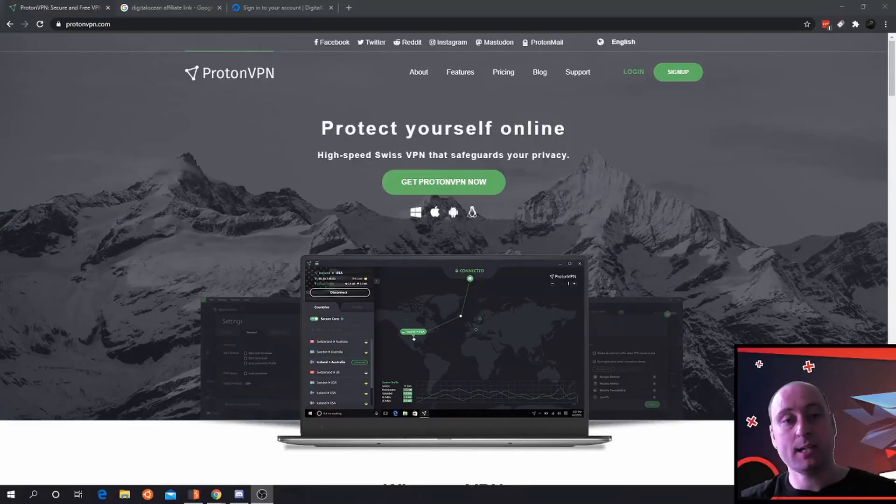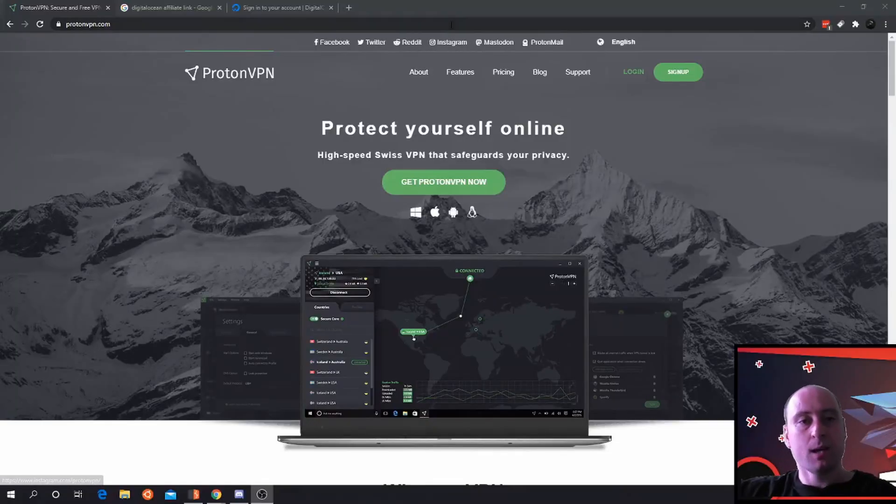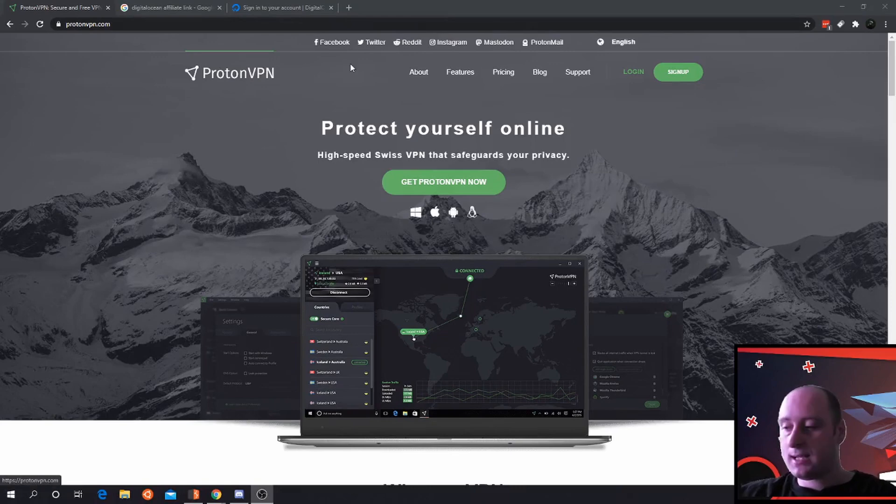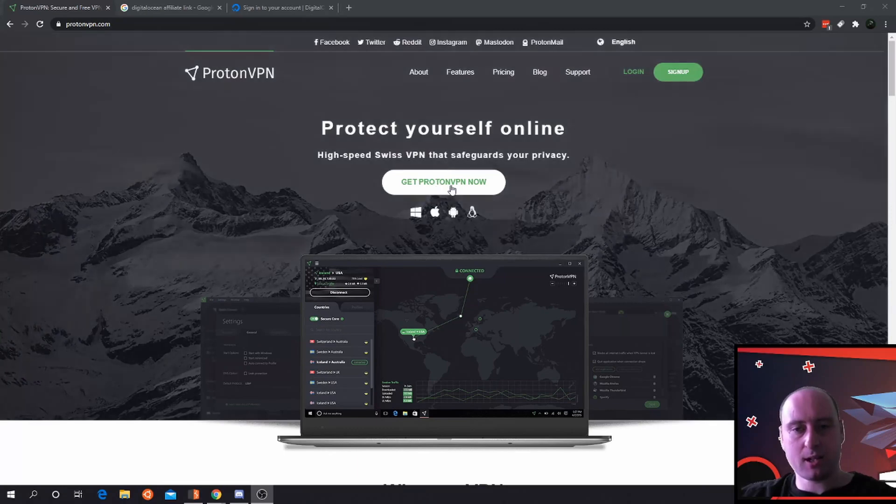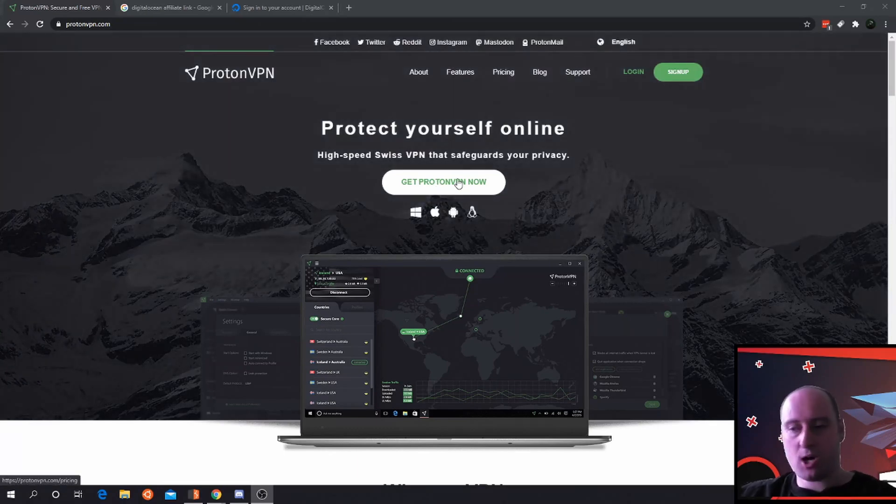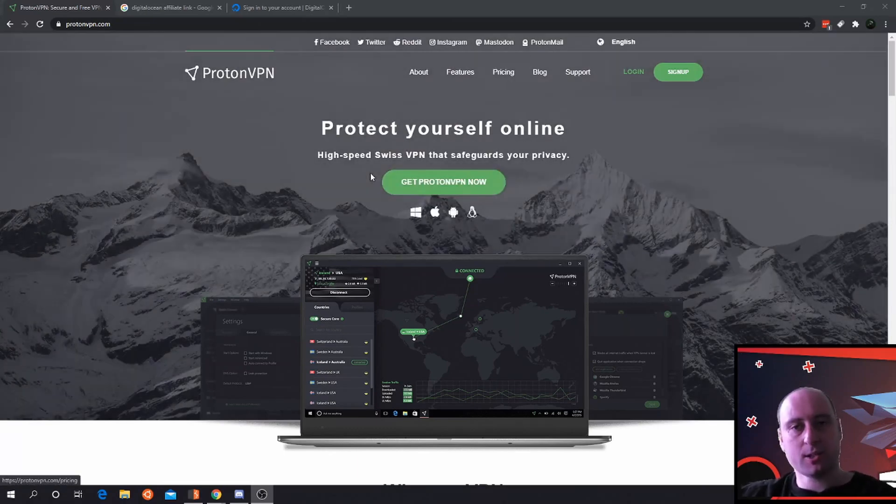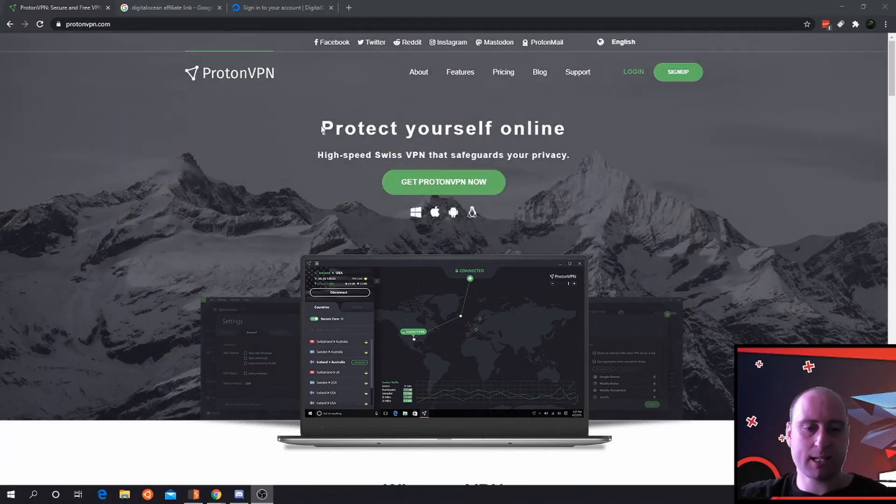First things first, we need to download a VPN. ProtonVPN is completely free. There's a few downsides to this - if you download it you only get to connect to a certain amount of networks like Japan one or United States one.